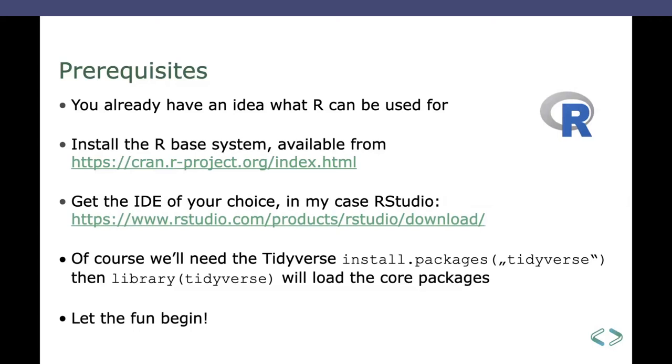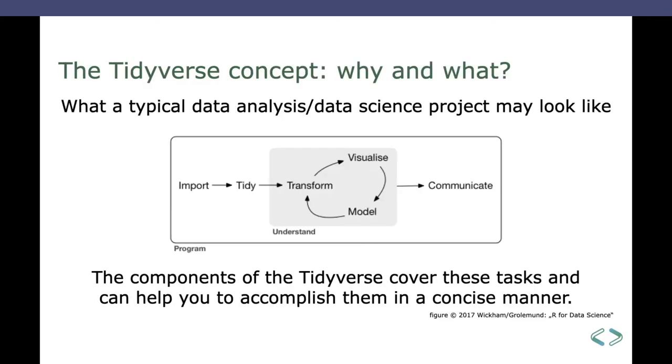For those of you who are familiar with R, that's nothing to do. And then, yeah, let the fun begin. So, the Tidyverse concept, why and what is it? If you look at this picture, I took from a book by Wickham and Grolemund, a typical data analysis, data science project may look like this.